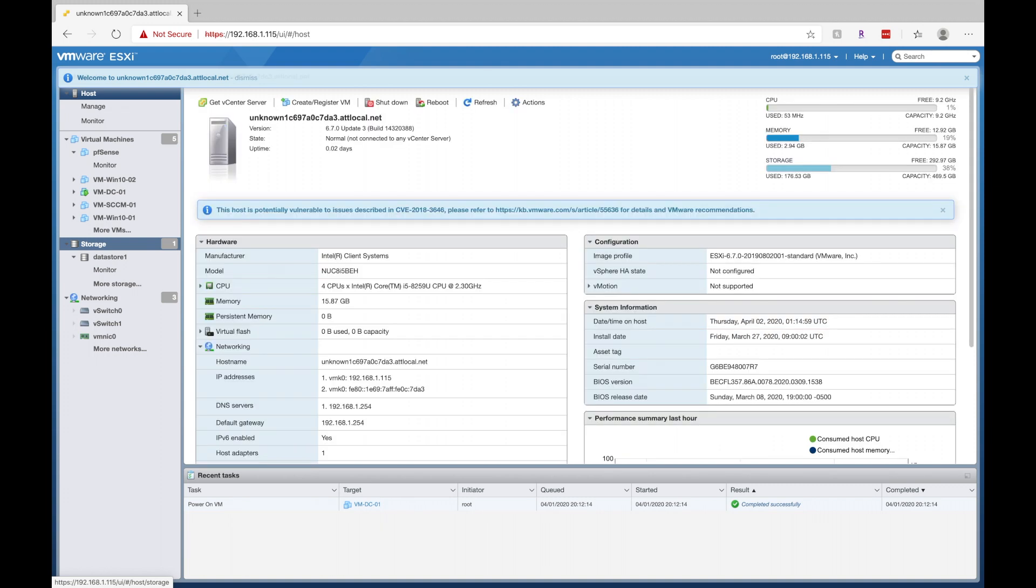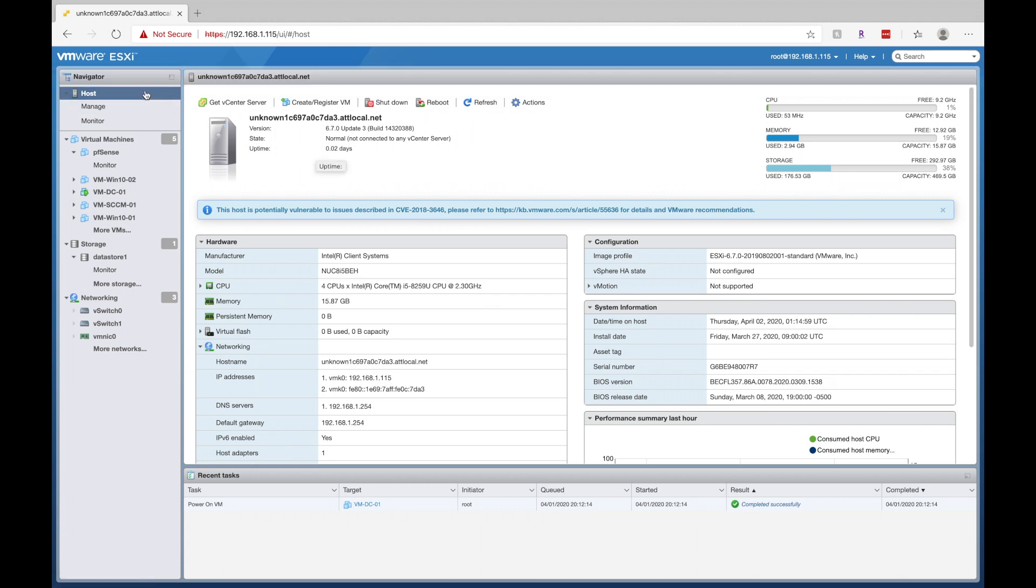Now here's what the console looks like. So just kind of a quick overview. If we click on host here, we can see our server setup. We can see currently how much CPU is being utilized, how much memory, how much storage is being utilized.